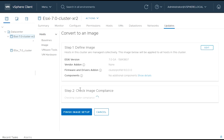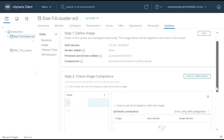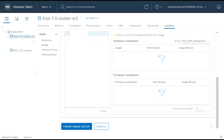vSphere Lifecycle Manager performs cluster compliance checks. The compliance check results are displayed in the Image Compliance section. If the host status is Compliant, no further action is required. If the host status is Non-compliant, continue with Remediation. If the host status is Unknown or Incompatible, resolve the compliance issue and then continue with Remediation. Overall, compliance consists of Software Compliance and Firmware Compliance. OMIVV manages the Firmware Compliance part of the vSphere Lifecycle Manager tasks.